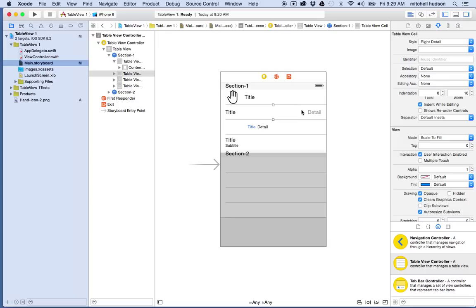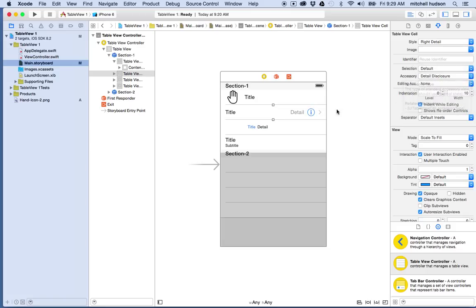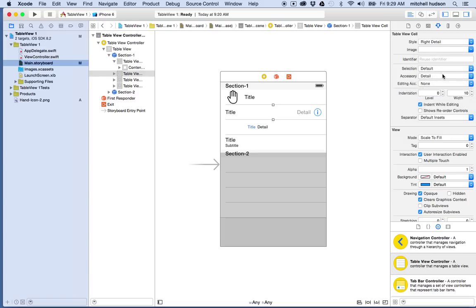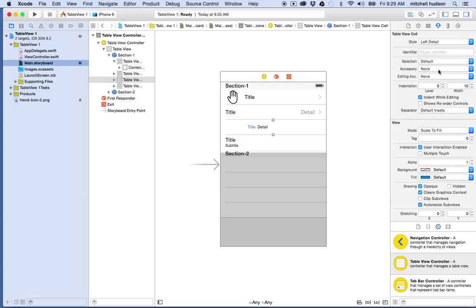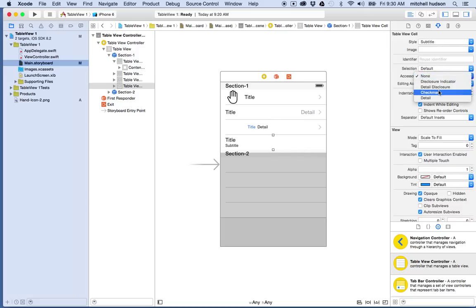Next is the disclosure indicator, which they list as an accessory. On the second cell, I'll select it and look at the Accessory option. I can choose Disclosure Indicator for the little arrow, Detail Disclosure for the arrow with a little info button, Check Mark, or just Detail. You could make these different for every cell or they could all share the same one. You can also set this with code — so when you tap something, maybe the check mark shows up or goes away.